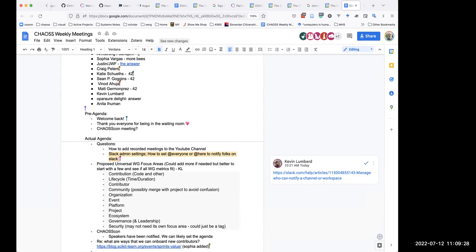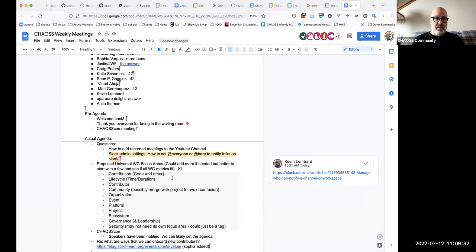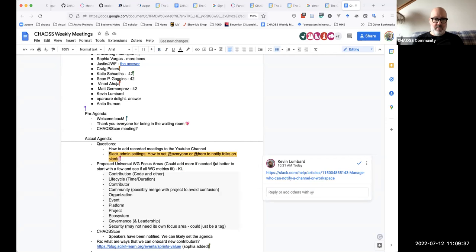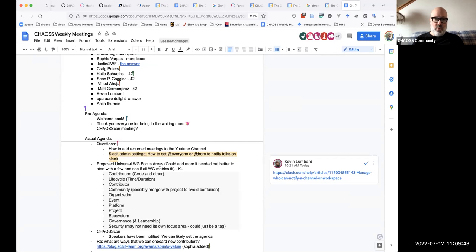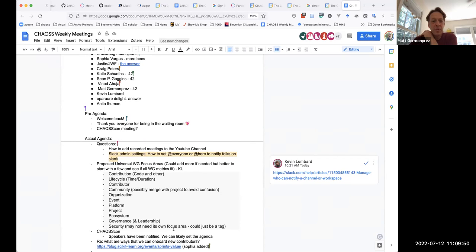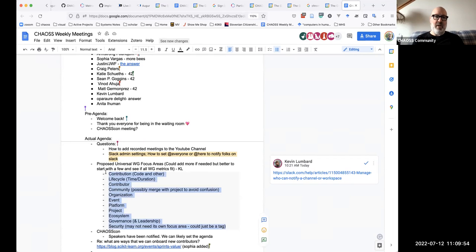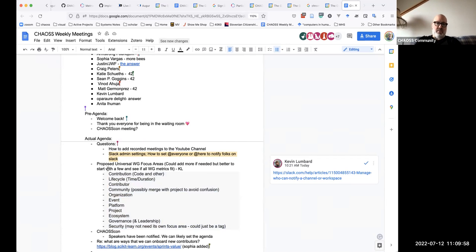The next item on the agenda is Kevin's proposed universal work group focus areas. Kevin did put that in there. I can kind of intuit what it's about and where it's coming from, but I'm curious to hear the explanation.